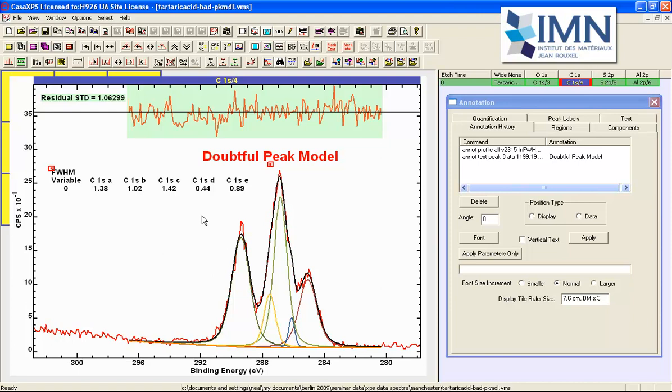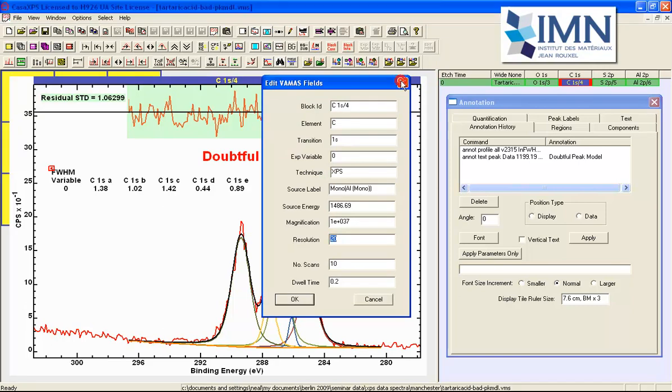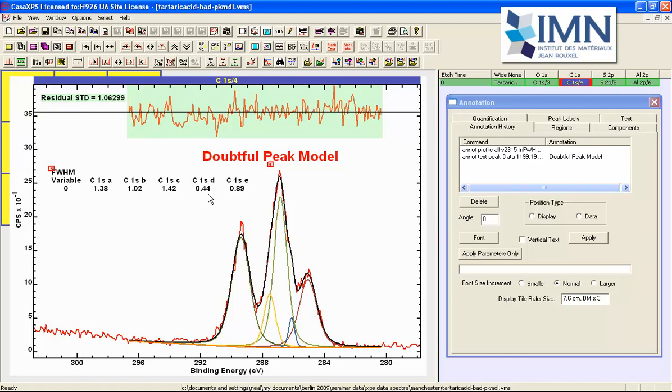And the reason we know this is doubtful is because the operating mode for this instrument is a pass energy resolution of 20 and the width of the entrance aperture and the arrangement of detectors is such that we would not expect a carbon 1s peak to be produced from this instrument with a resolution of 0.44 for the full width half maximum.